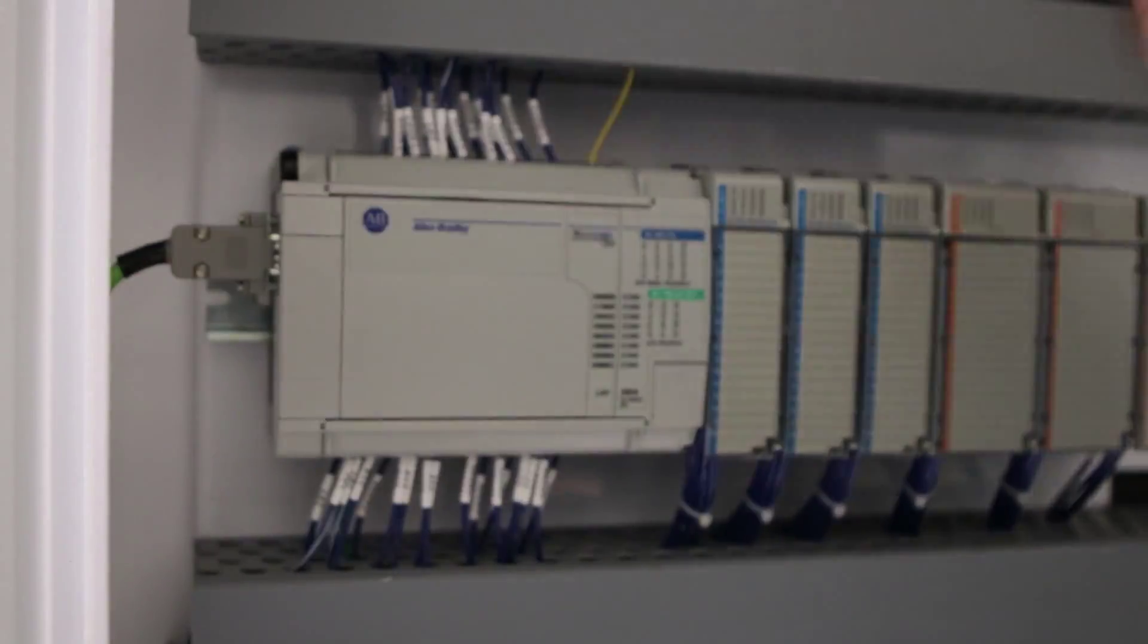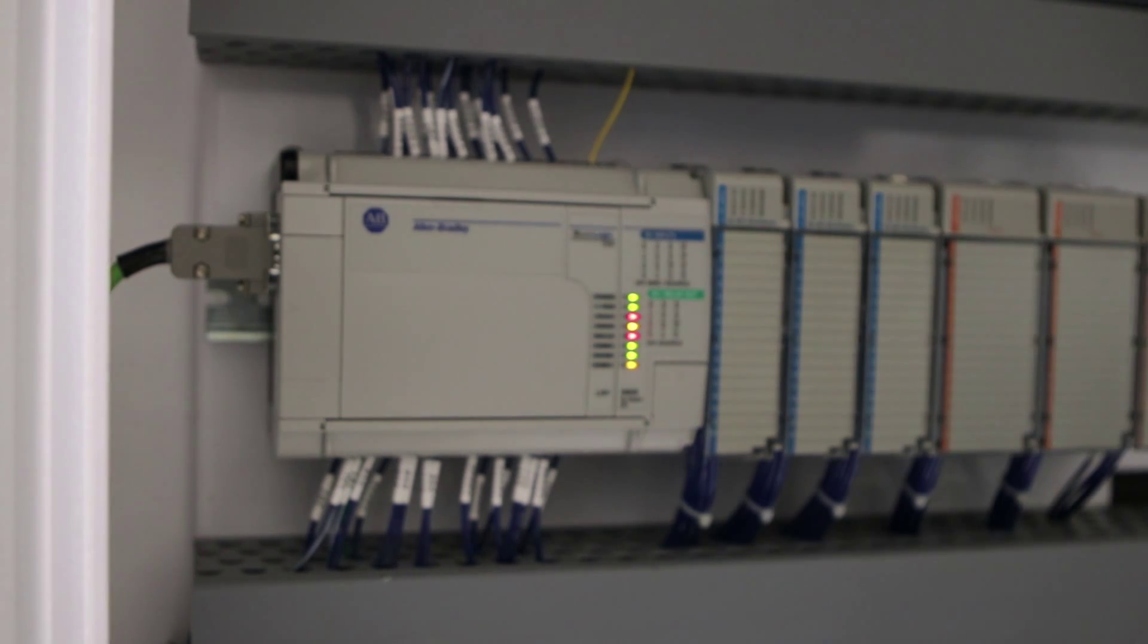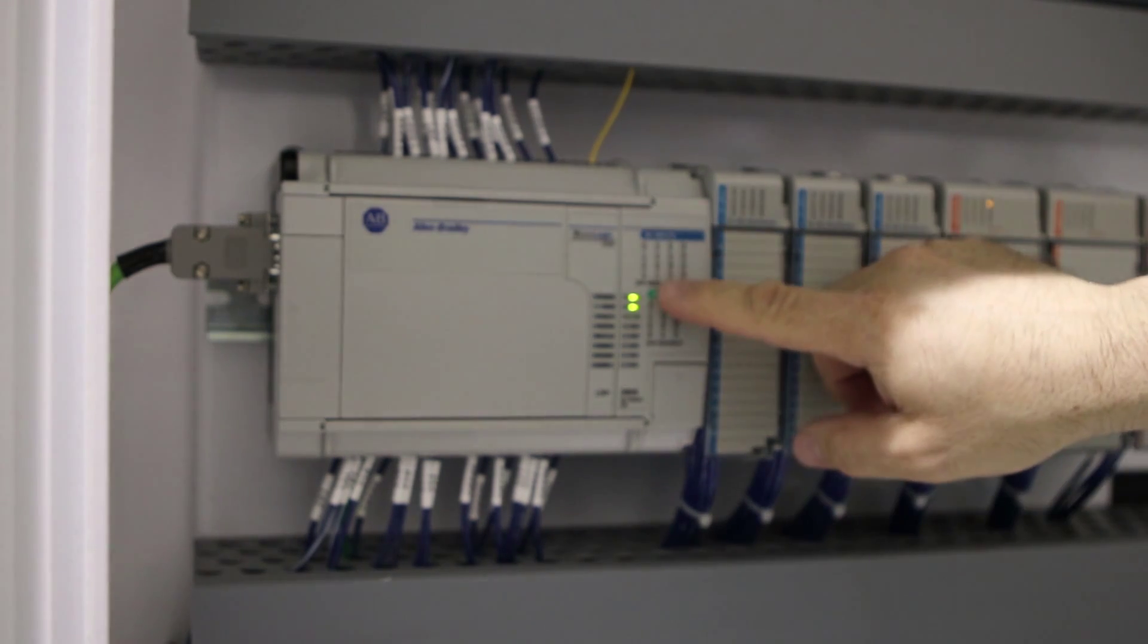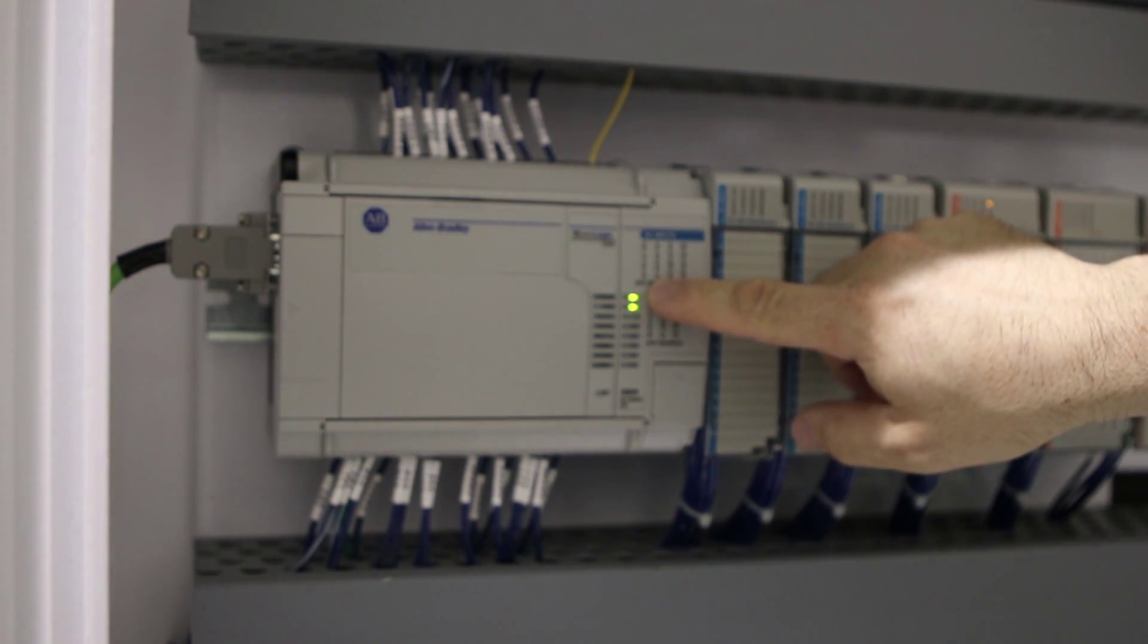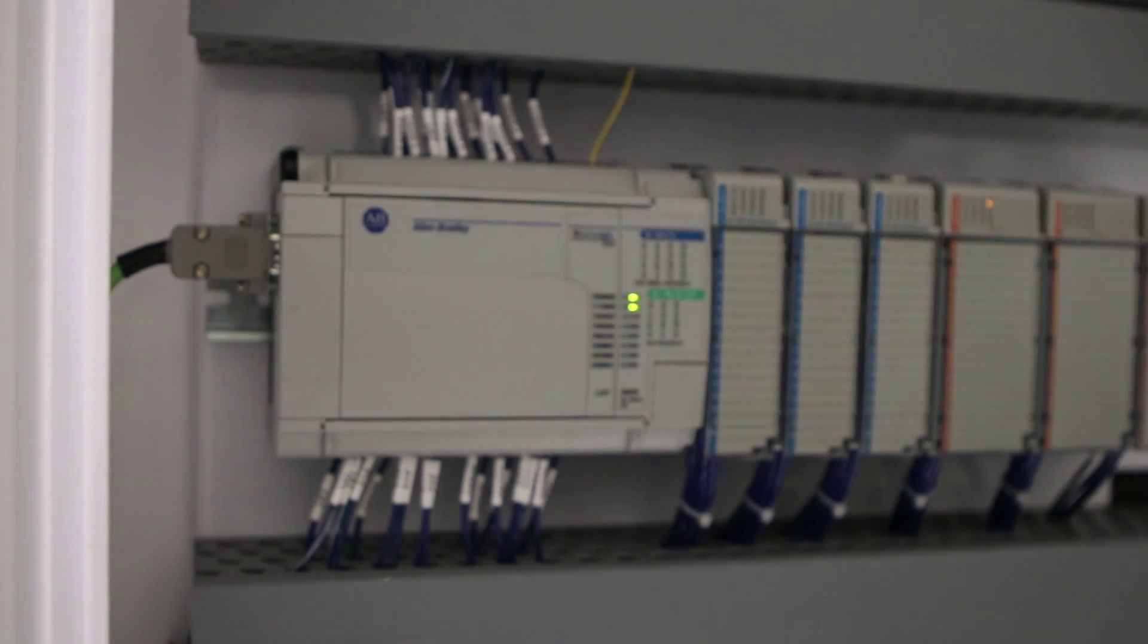At this point, we are ready to power up. When the control is functioning properly, you will have a power and a run light.